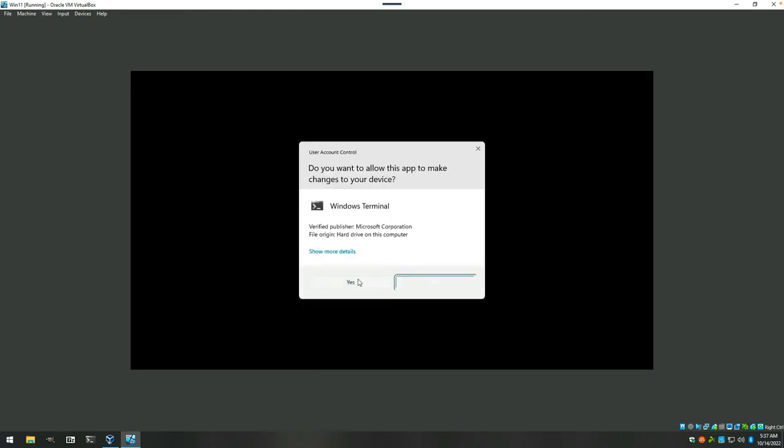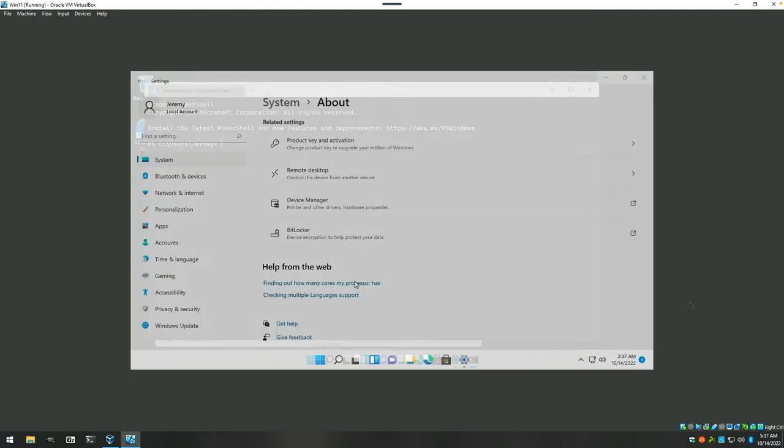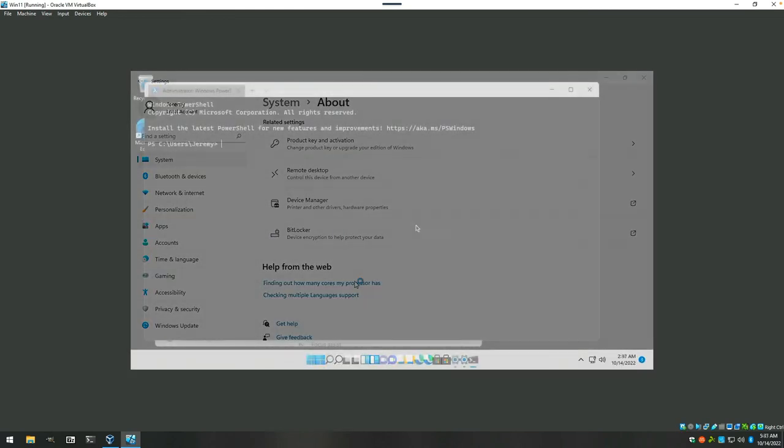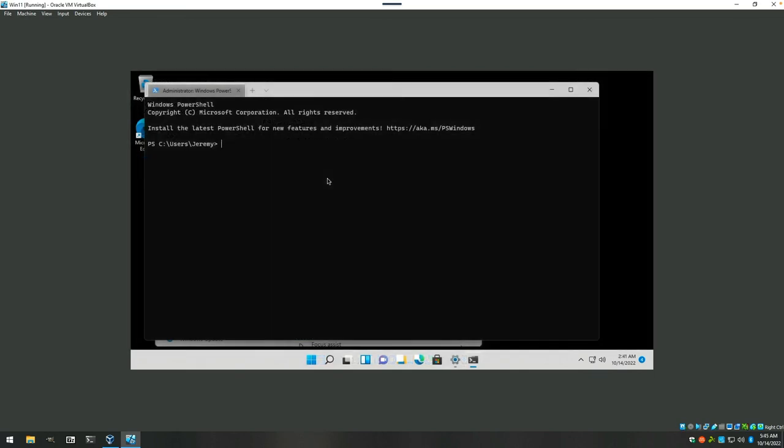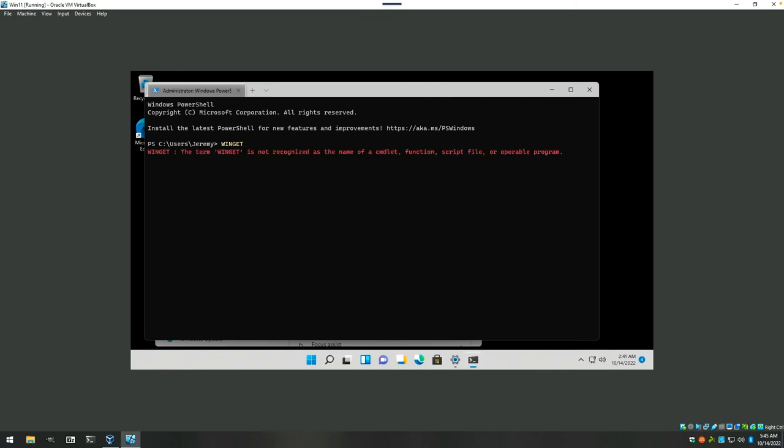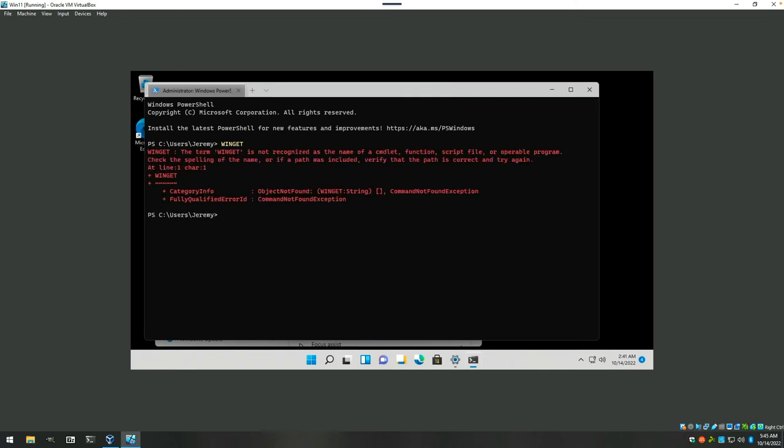Get into the Windows Terminal. Okay, one more reboot later. We actually have the Windows Terminal open. And we'll see if Winget is installed and ready to go. And it is not.